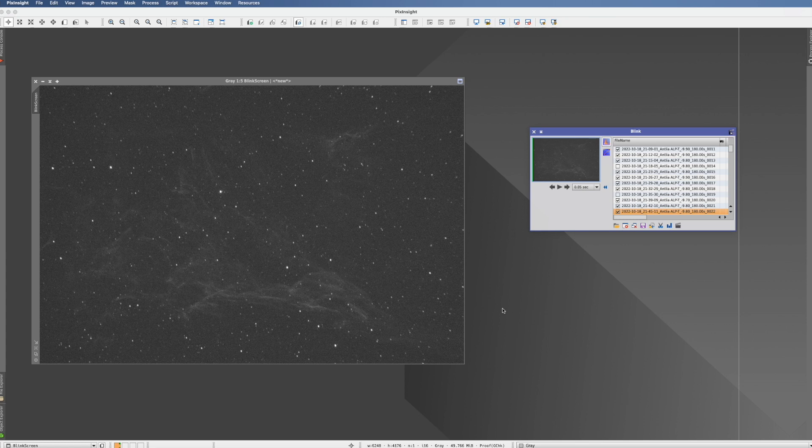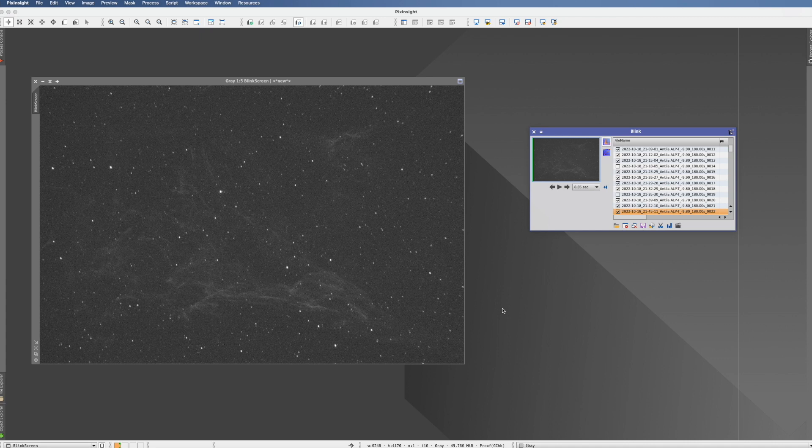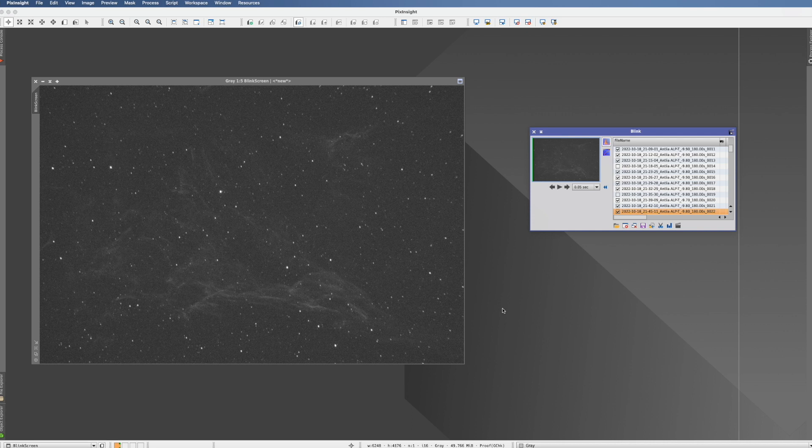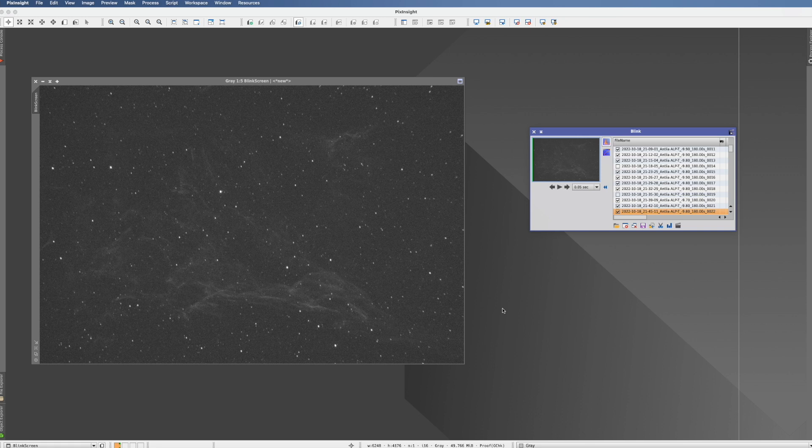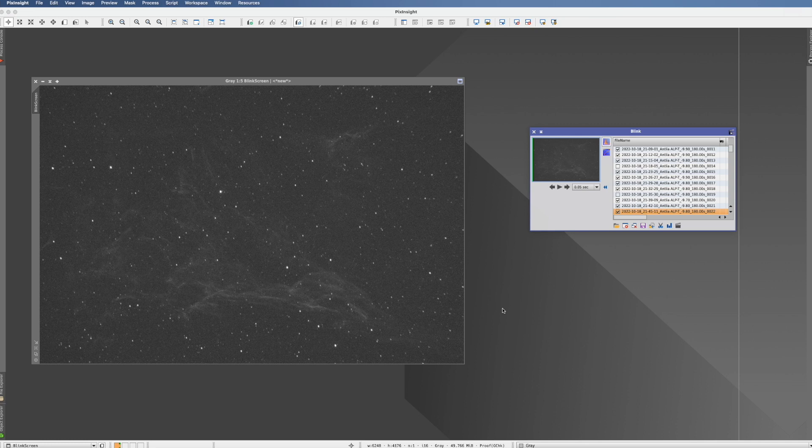you move over to the AstroPixel processor to app and stack it there. And then you come back to PixInsight. Because it's so much easier, so much more automated, so much more reliable, that it's quite worth also looking into the AstroPixel processor.